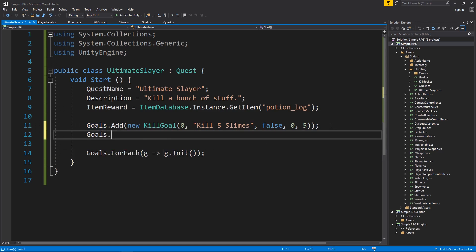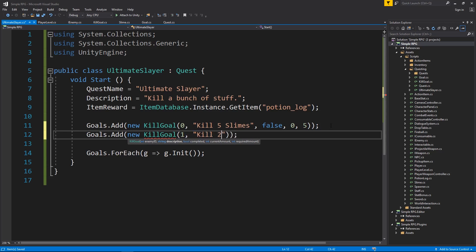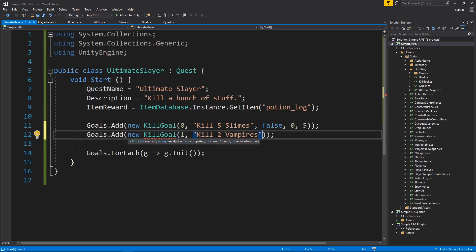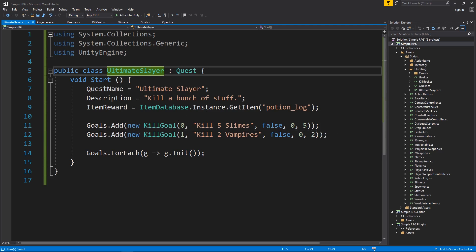So if I were to say goals dot add, add a new kill goal here, or a new collection goal if you have one, we're going to look for enemy ID of one. It's going to be called kill two vampires. It was not completed. Start out at zero and need to kill two. So now I have two kill goals on my ultimate slayer quest. Pretty cool.